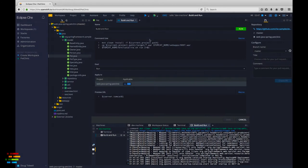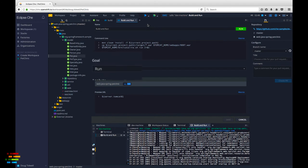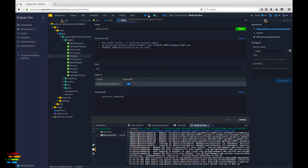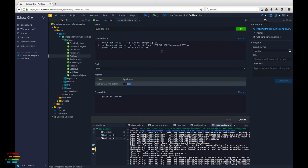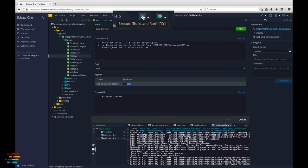Che does have a nice shortcut you can use as you're working with the code. Because the build and run command we created is in the run menu, it is associated with the run button at the top of the screen. Once you associate a command with the run button, clicking the button automatically runs the command.